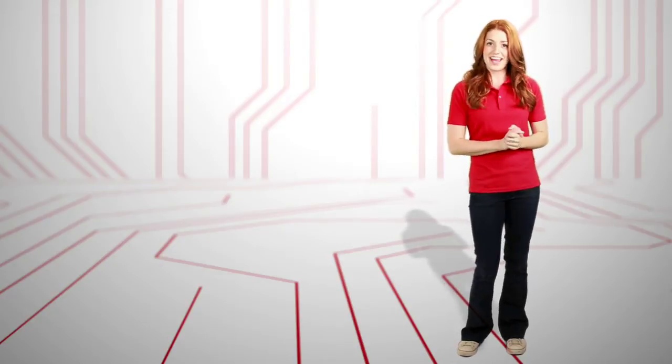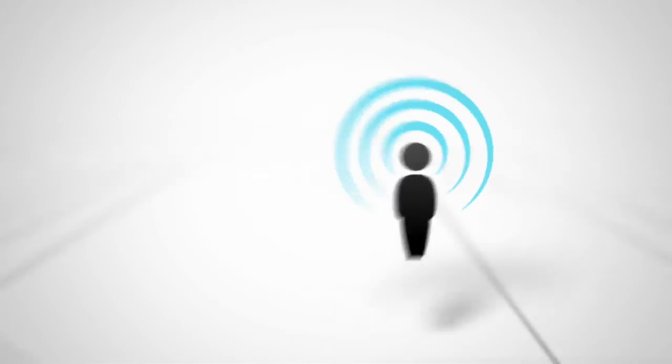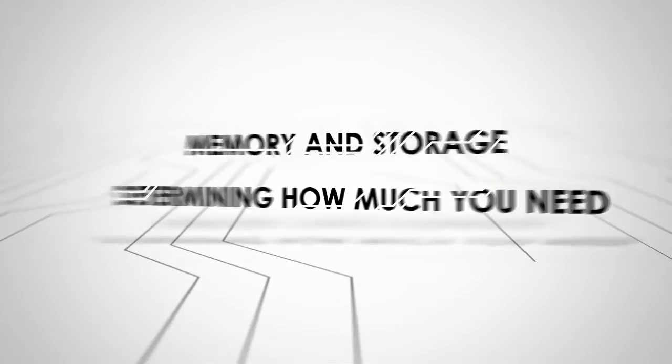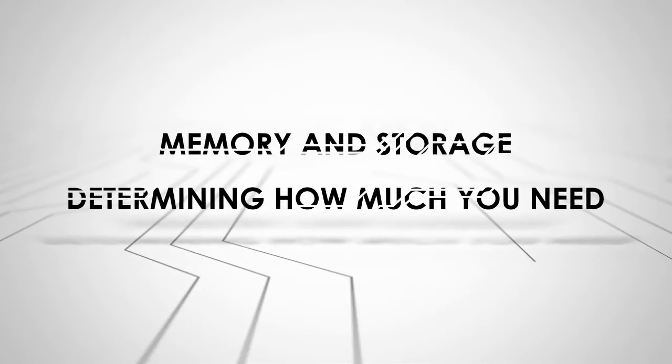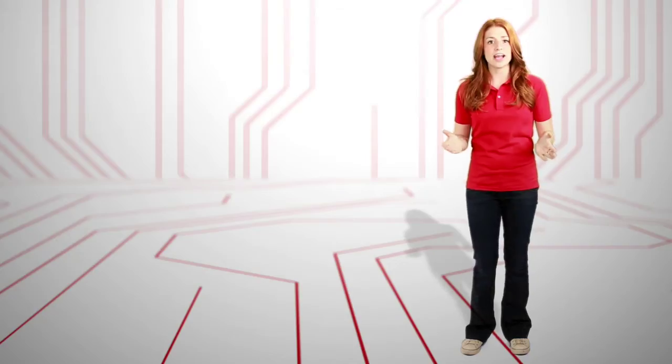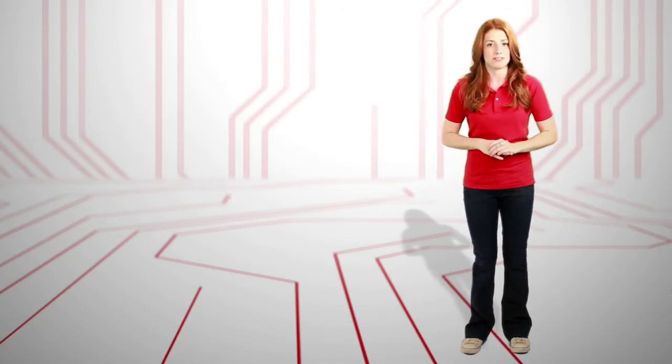I'm Emily Davenport, and this is Techno. Today, we're figuring out how much memory and storage you need for your computers and mobile devices.